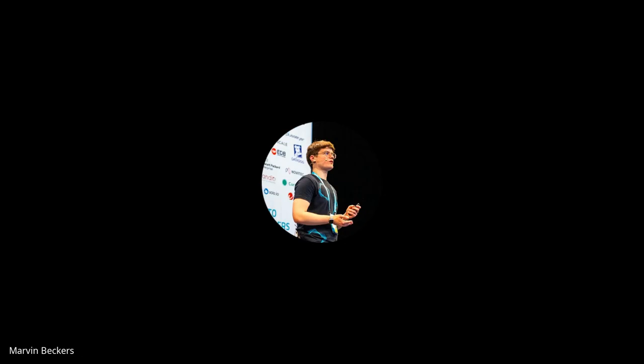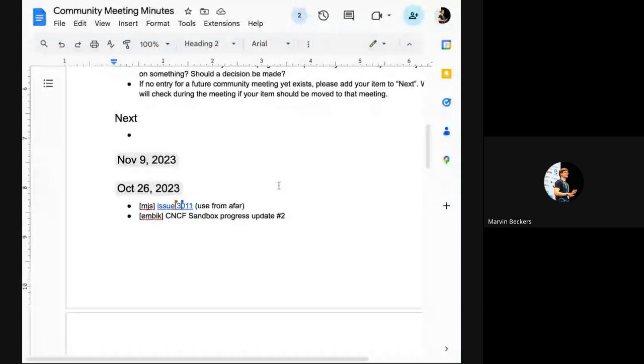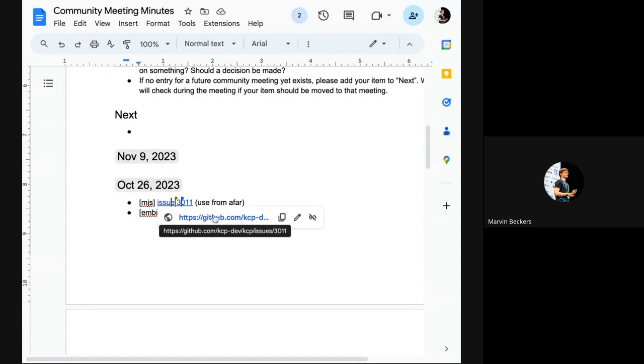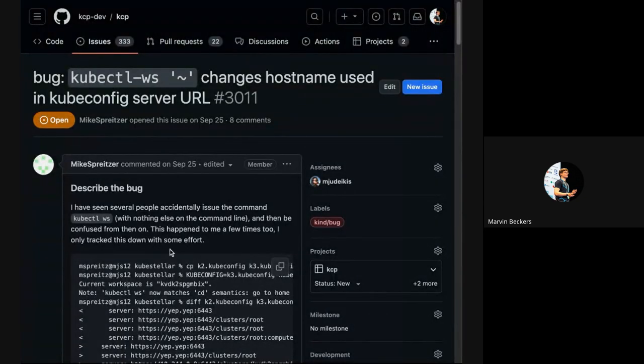Welcome everyone to the KCP community meeting. We have a code of conduct and we are now following the CNCF code of conduct, so please be excellent to each other. We don't have many topics on the agenda. We had this topic on the agenda last time but Mike needed to leave before we could discuss it, so I'm bringing it up again. Mike, the stage is yours.